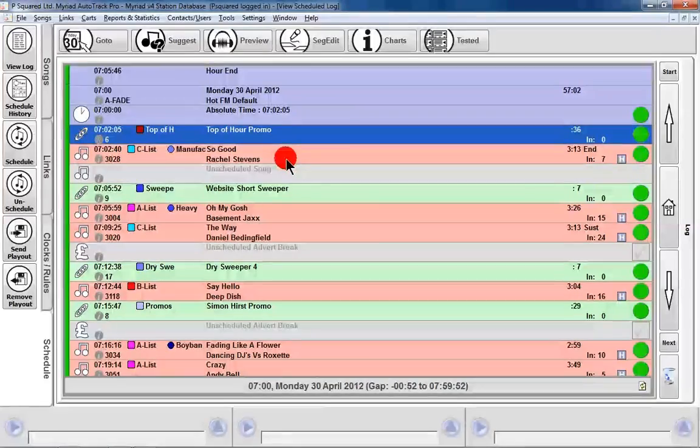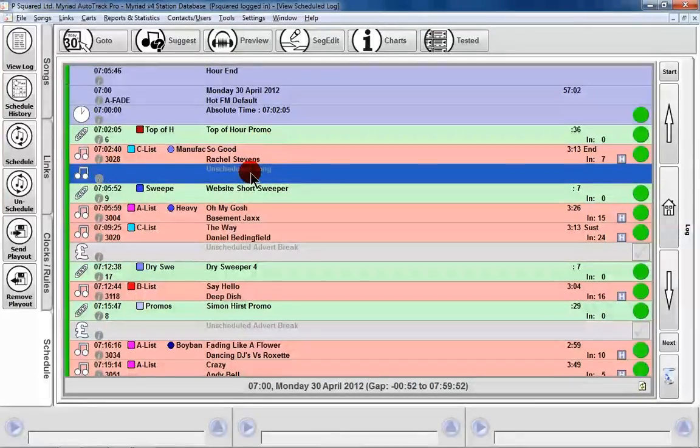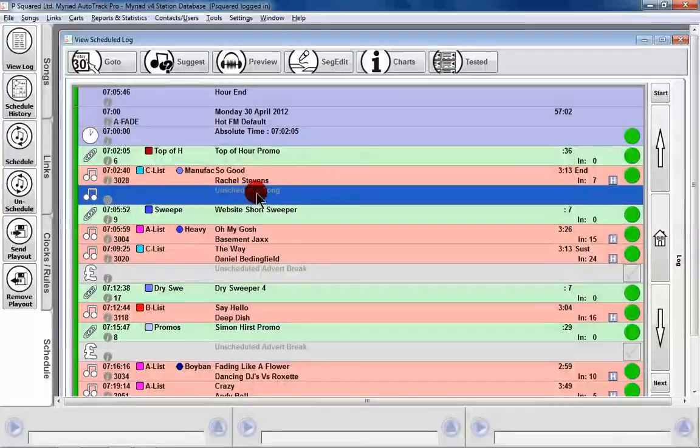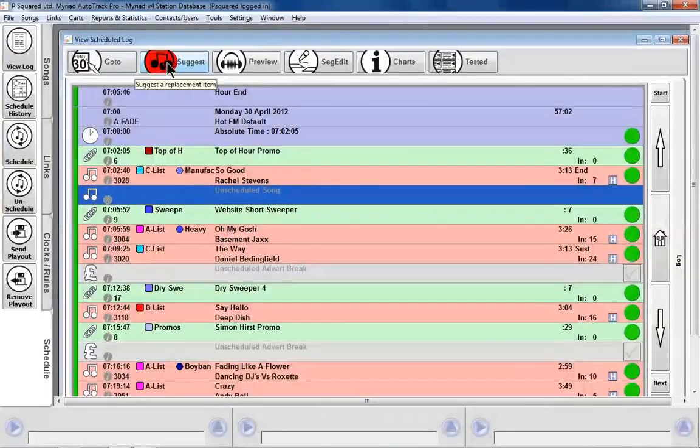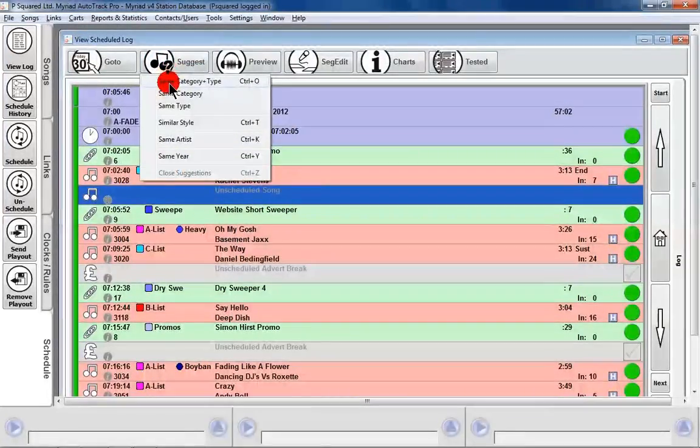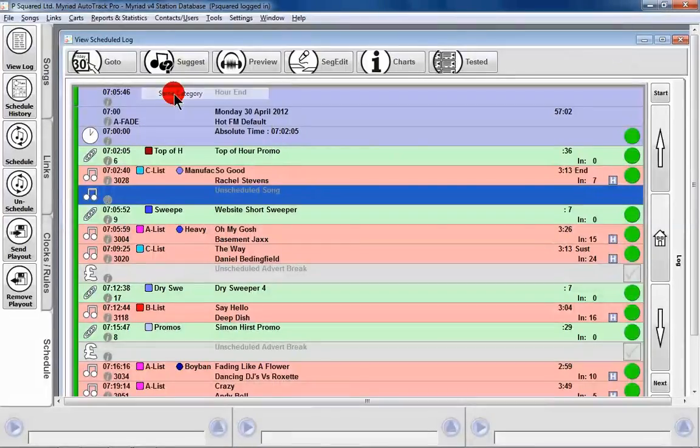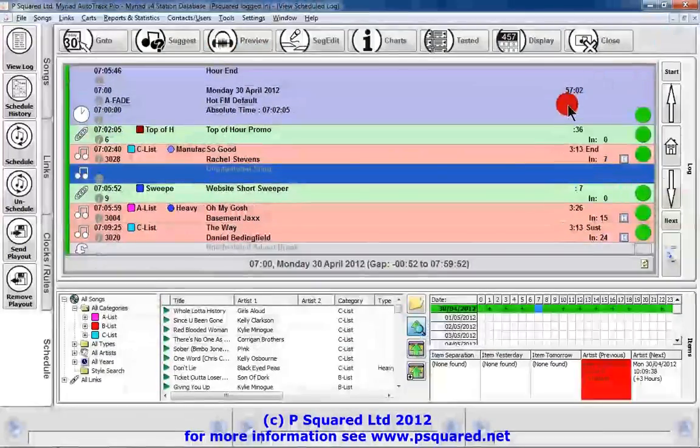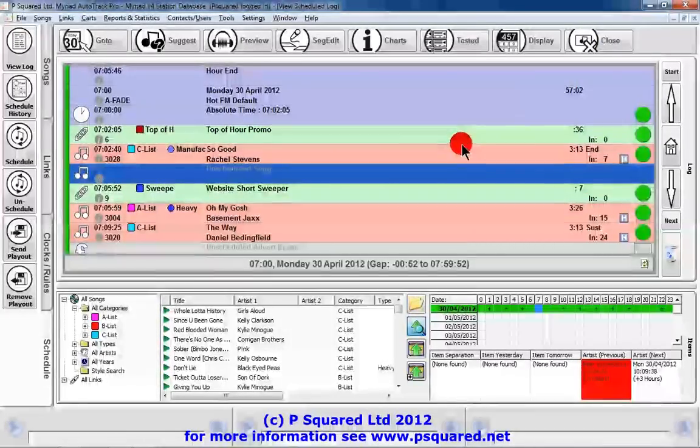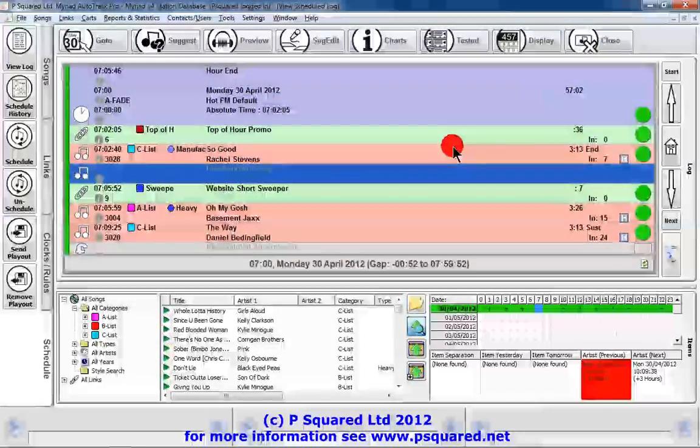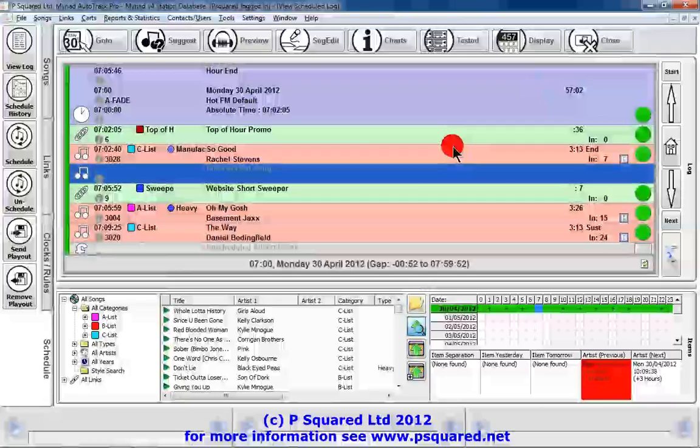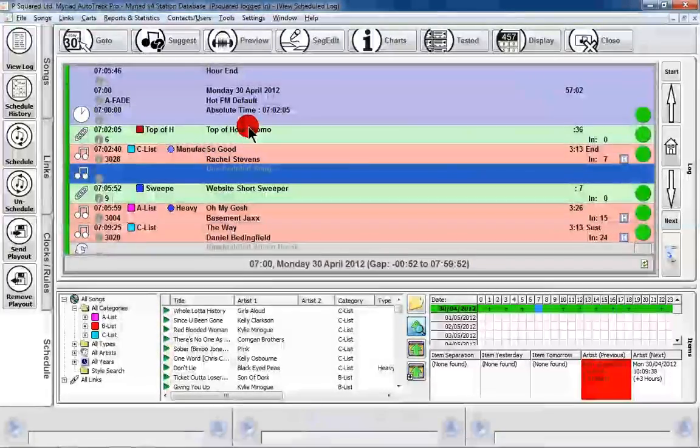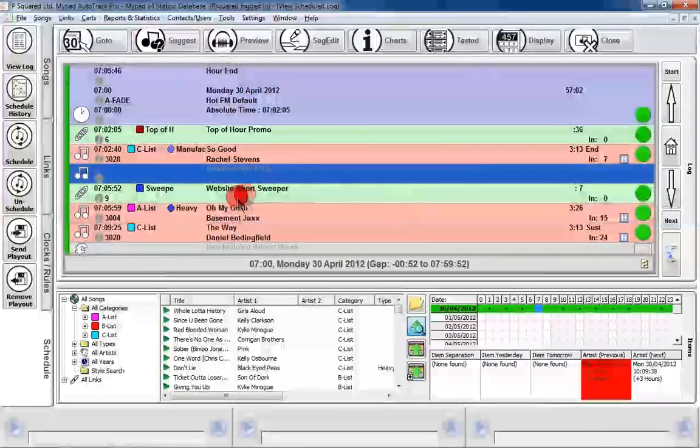We go through and there we see we've got an unscheduled song. We can select the song and we can go to suggest here, and we can suggest maybe a song from the same category. Now we're running on a slightly smaller resolution screen than you would do normally, just to be able to bring the icons nice and big for you, but this brings up the suggest window.